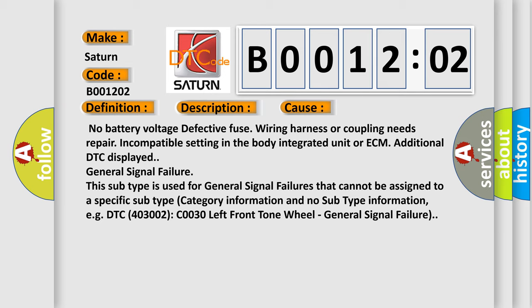General signal failure. This subtype is used for general signal failures that cannot be assigned to a specific subtype category information and no subtype information, for example, DTC 4003002 C0030 left front tone wheel general signal failure.